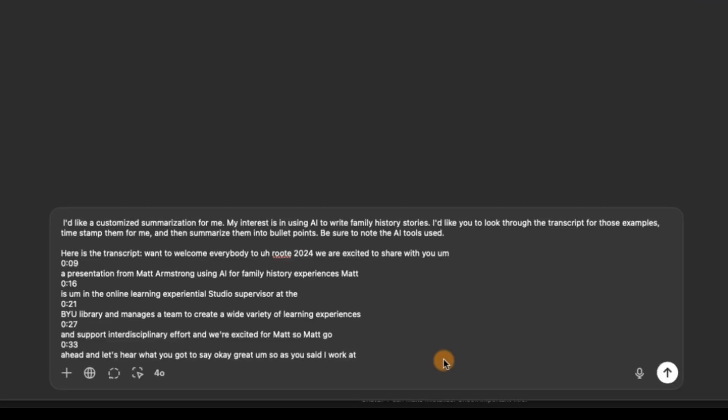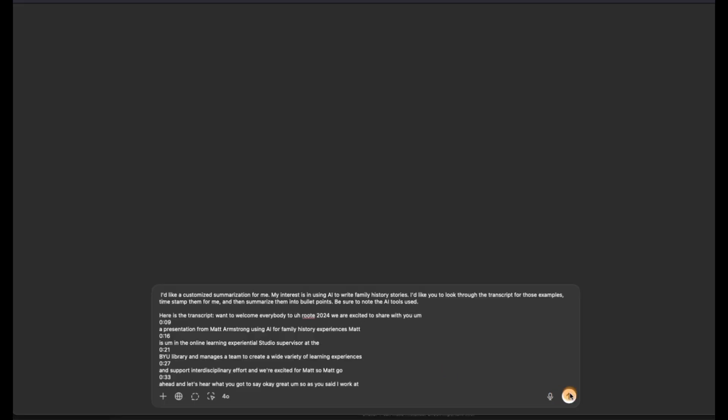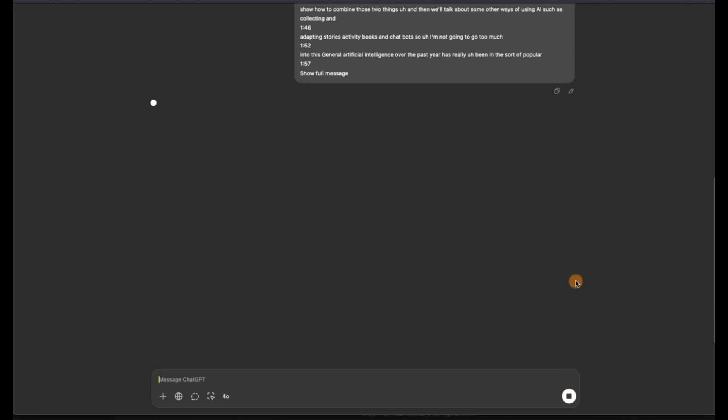Here is the prompt that I gave it: I'd like a customized summary for me. My interest is in using AI to write family history stories. I'd like you to look through the transcript for these examples, timestamp them for me, and then summarize them into bullet points. So let's go ahead and hit enter and see how it does.